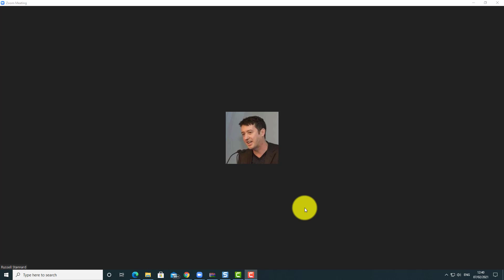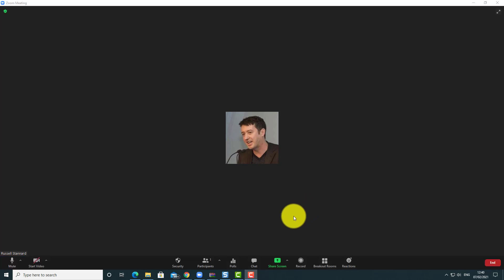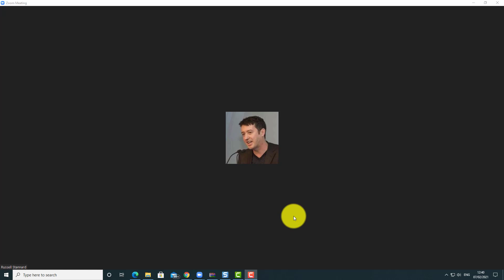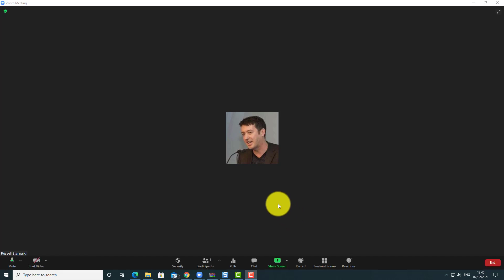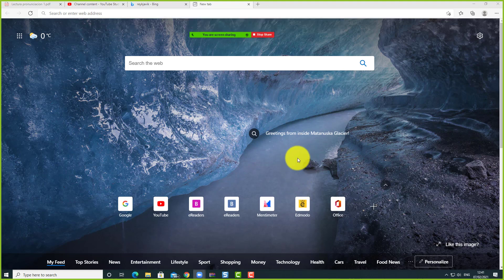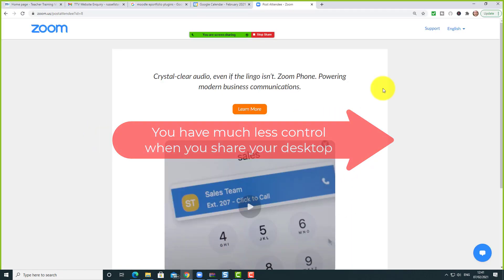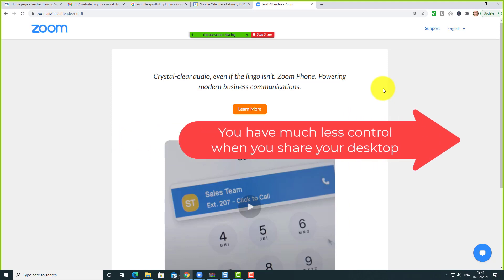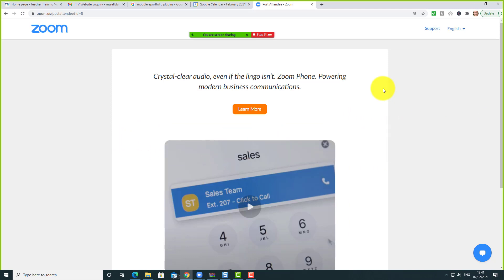The problem with doing this — and there are lots of good things about it — is that basically anything you click on on your desktop, everybody will see. You might say 'Russell, using the desktop rather than sharing a specific application is the solution', but no, it isn't always. You don't always know what you've currently got open. You'll only have one thing showing on your desktop at any one time, and that might not be what you want to share.